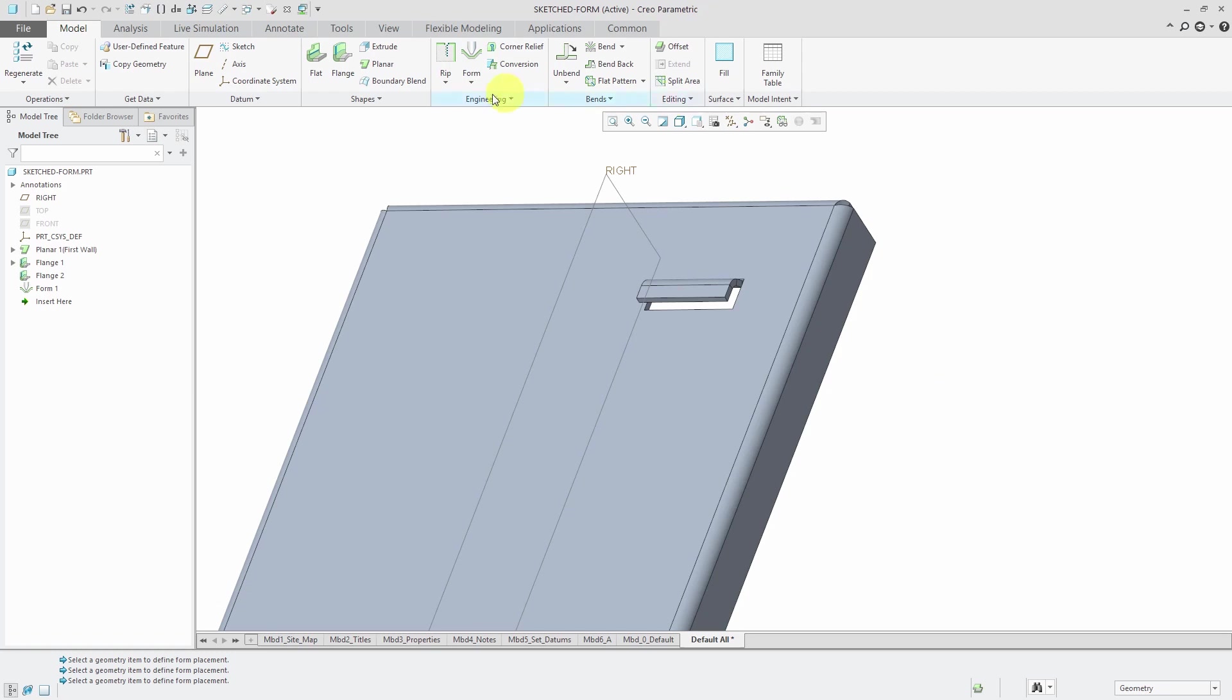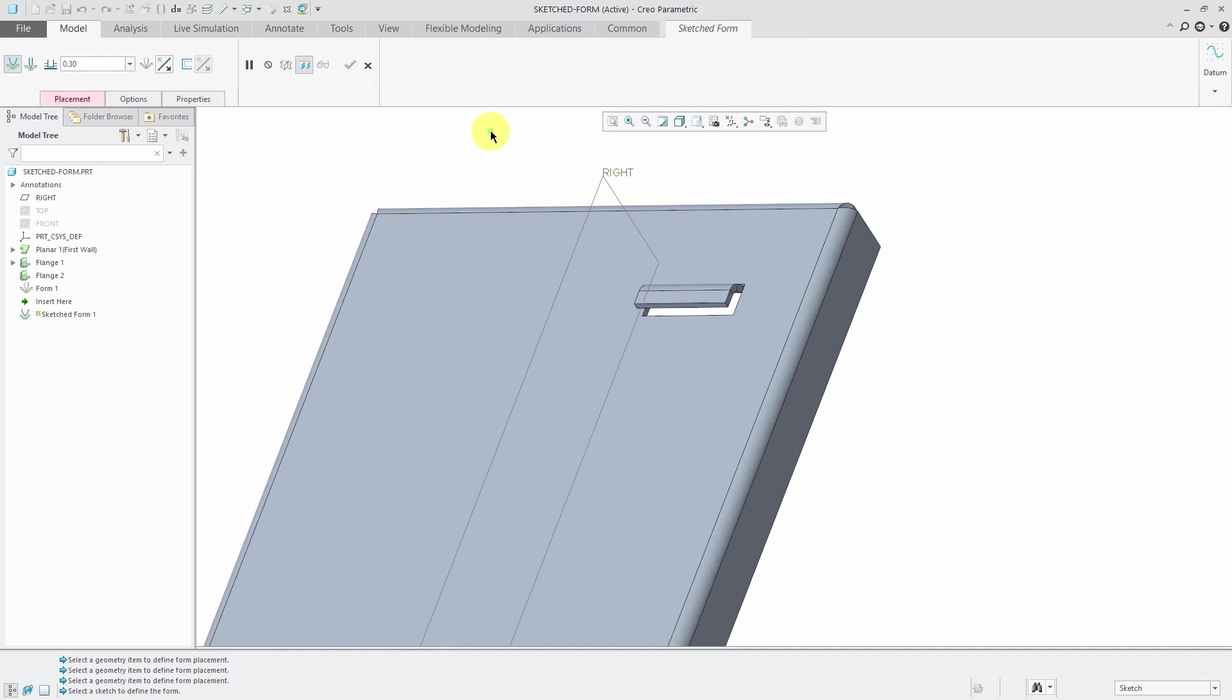Let's take a look at how easier it is using a sketched form. So I go to the form drop-down menu. This time I'm going to choose to do a sketched form and you can either create one that is a punch or a piercing. In another video I'll do the piercing, but we're going to do the punch.